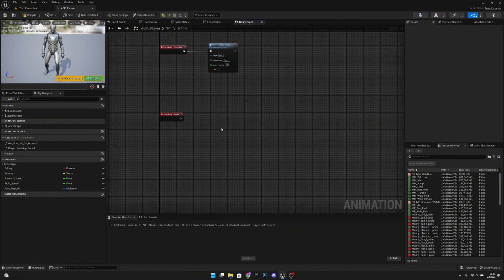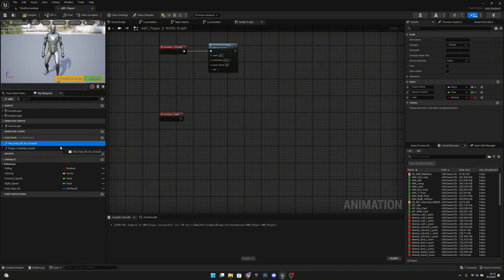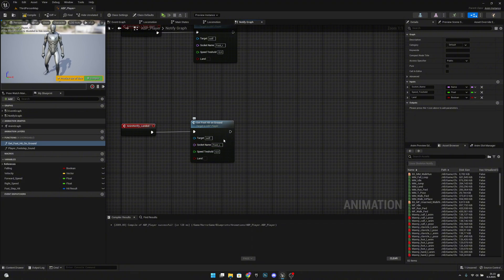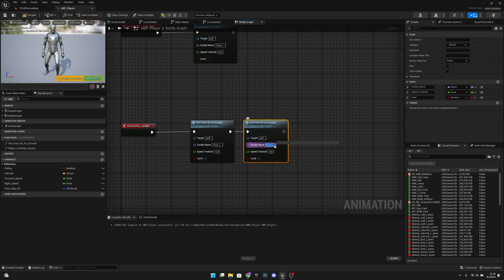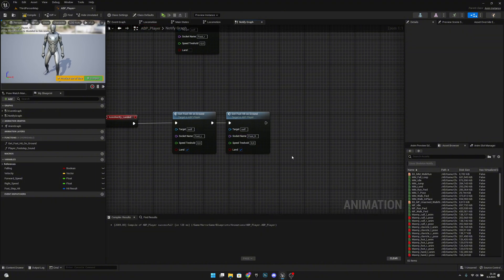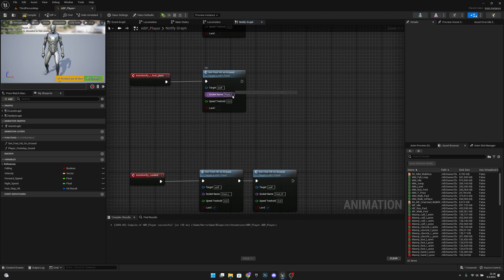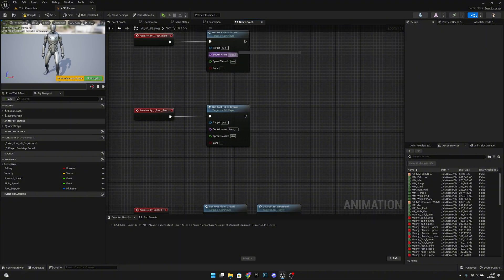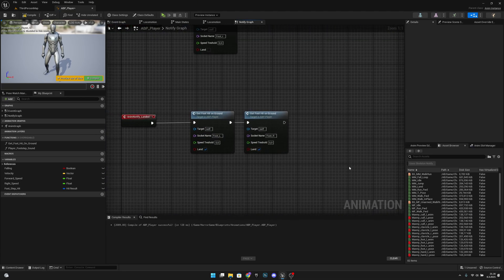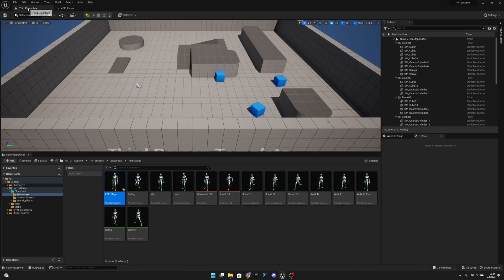What we want to do here now, is let's get our get foot hit on the ground. Let's connect it to here. And let's select our foot L. And let's land, let's make it true. Let's copy and paste it here again. And let's change this foot L to foot R. And actually, I noticed that I haven't put this R and L on capital letters, but I think it doesn't matter. We can actually try it. So let's compile, save, and let's play.